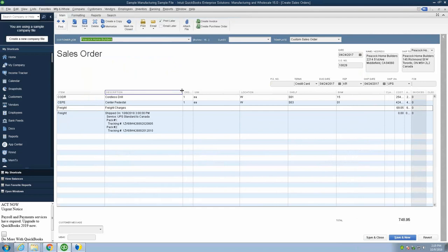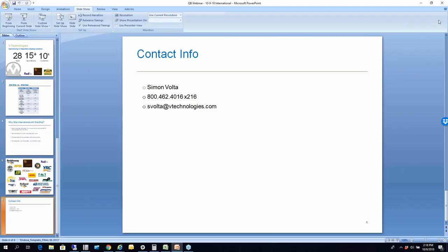So that concludes the workflow on the StarShip integration with QuickBooks, kind of with International. I'll leave my contact info up here.